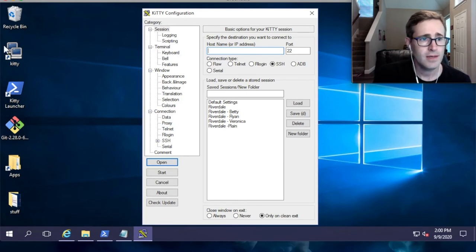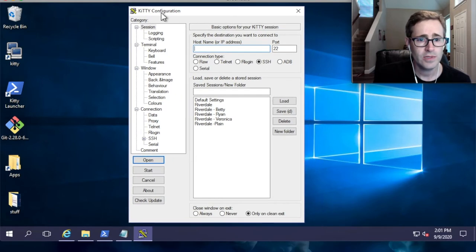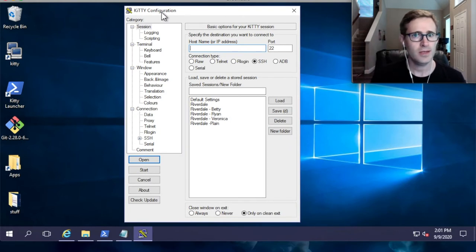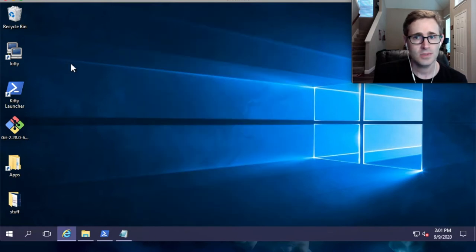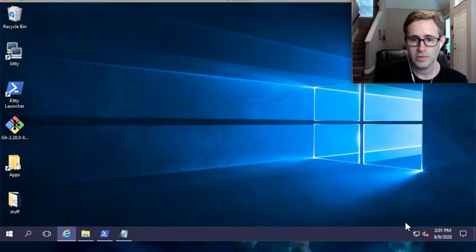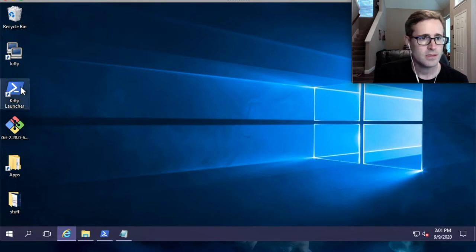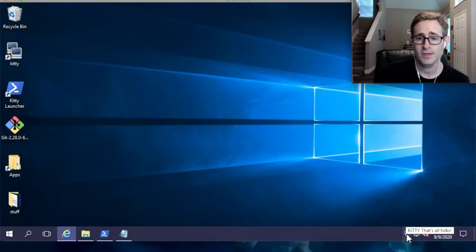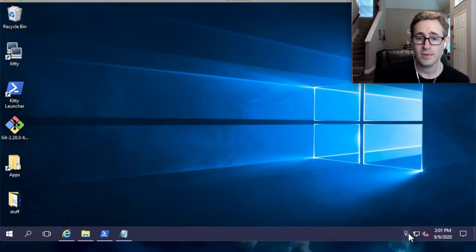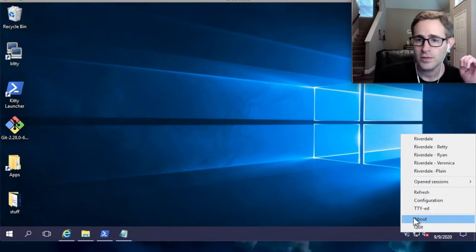Right off the bat, this is the configuration window. After you get set up, you're not actually going to be looking at this window very often, because what you're going to do is use this thing called the launcher. If you look down in the right-hand corner right now, you don't see a whole lot. Now I'm going to double-click this launcher — down here you've got the launcher. It's this little icon here, and if you click on that, there are your connections.